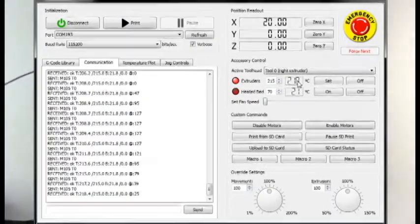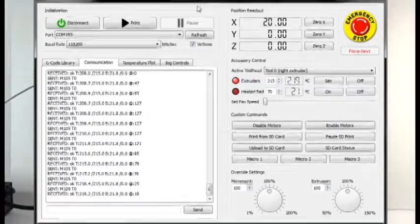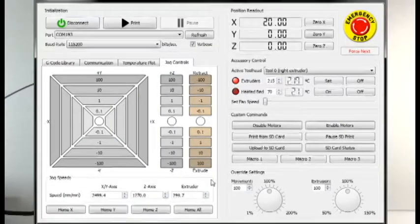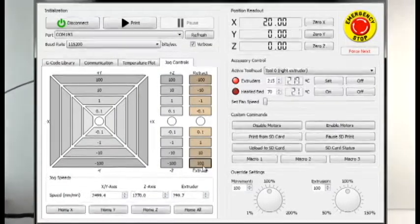We're going to go to the jog control panel and click extrude 100 twice.